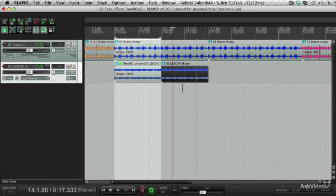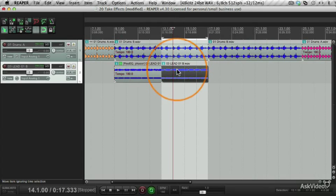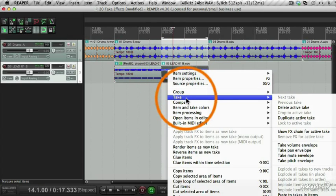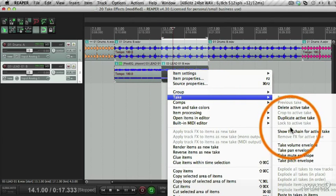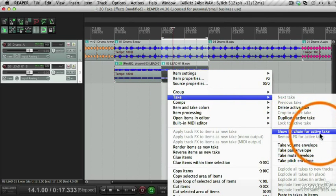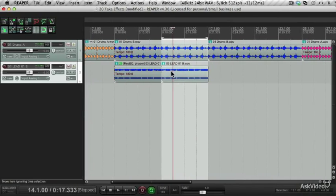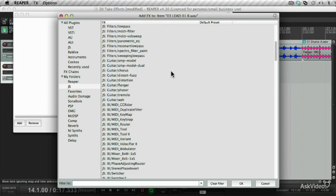Let's jump to the next item. Select the item, right click it, go to take, and go to show effects chain for active take. I could also use the shortcut for this, which is Shift E. Select the item and press Shift E, and it brings the effects chain up.